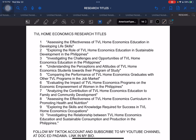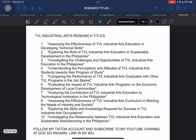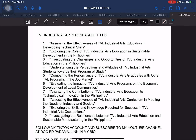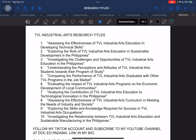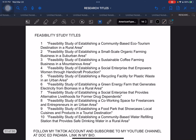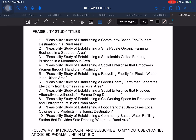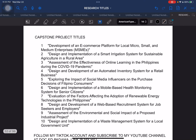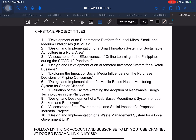Next, TVL home economics — this is part of the senior high school strand. Next, another TVL: industrial arts. Next, these are proposed sample research titles if you are writing a feasibility study. Next, for students who are writing capstone projects, these are proposed research titles under your area — capstone project.